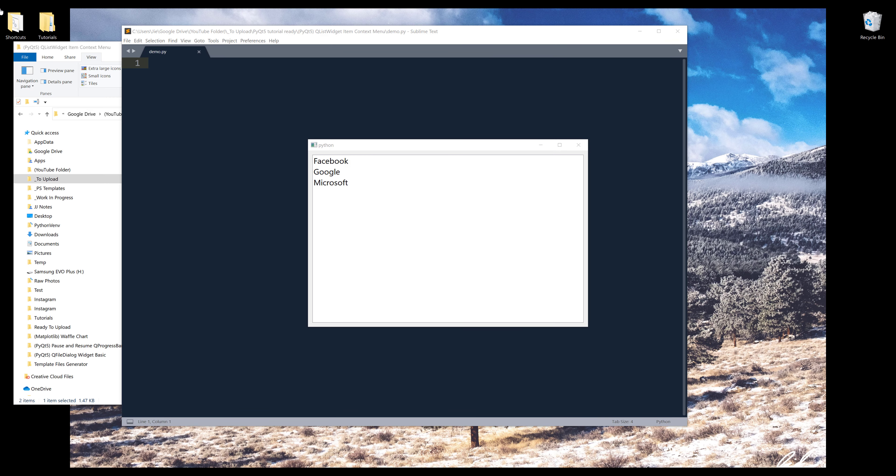Hey, how's it going, guys? In this video, welcome to learn how to insert context menu to QListWidget item.